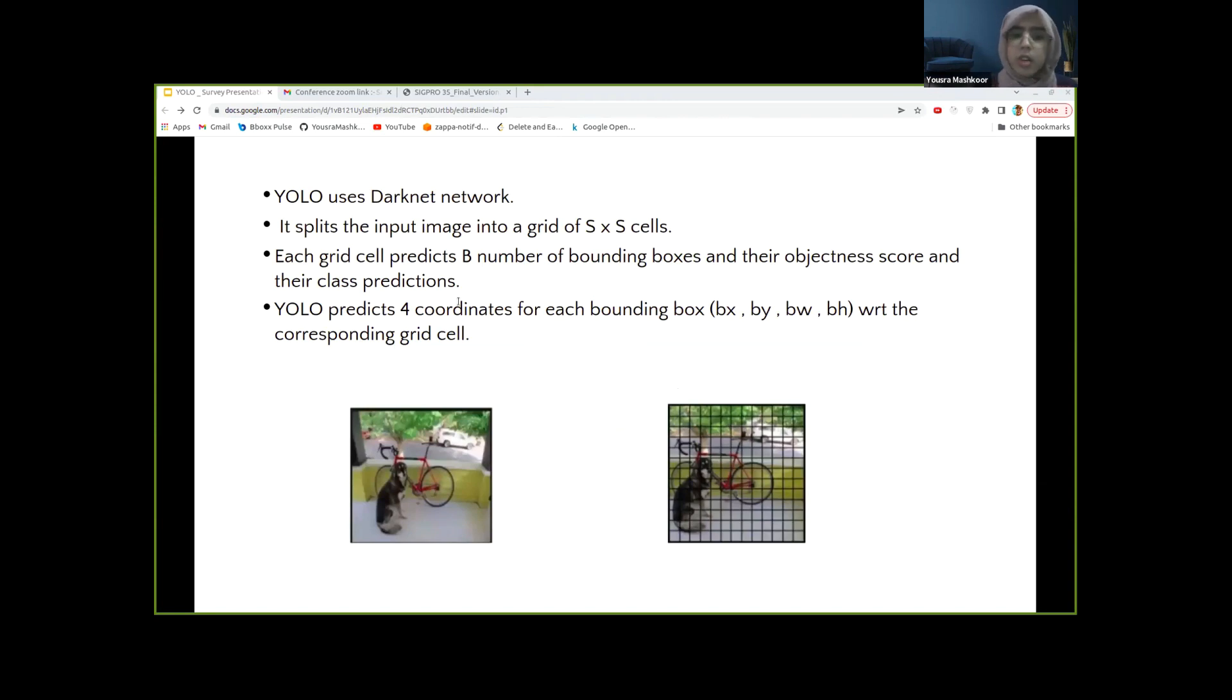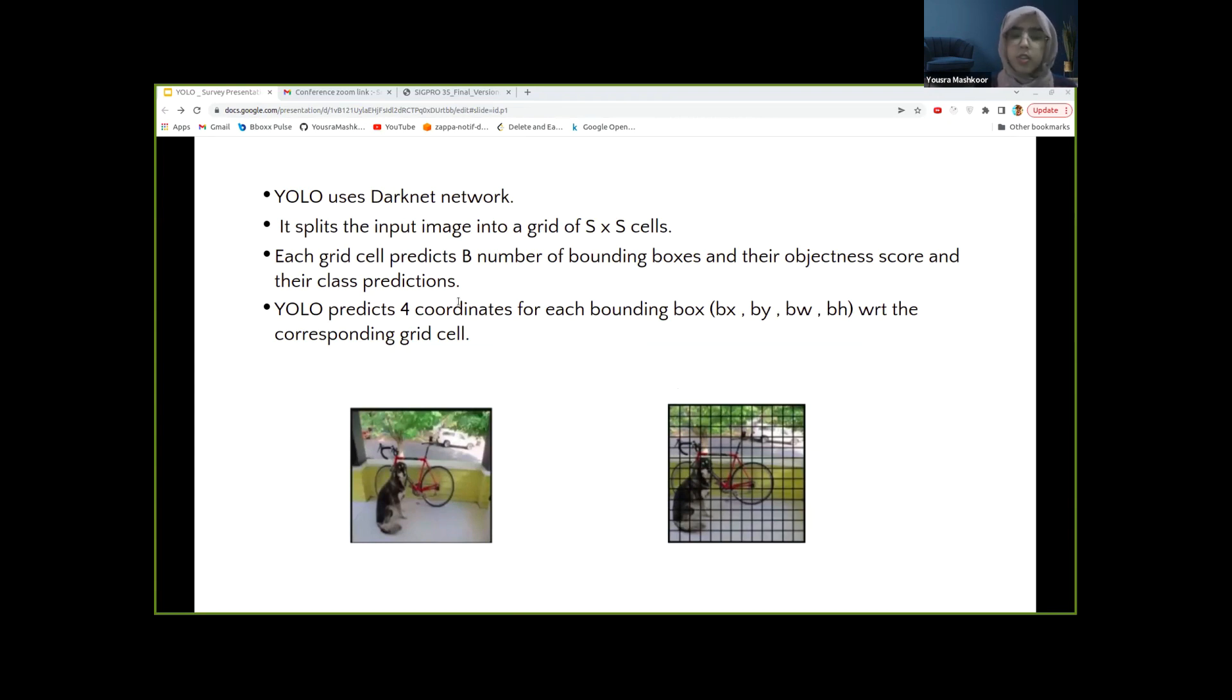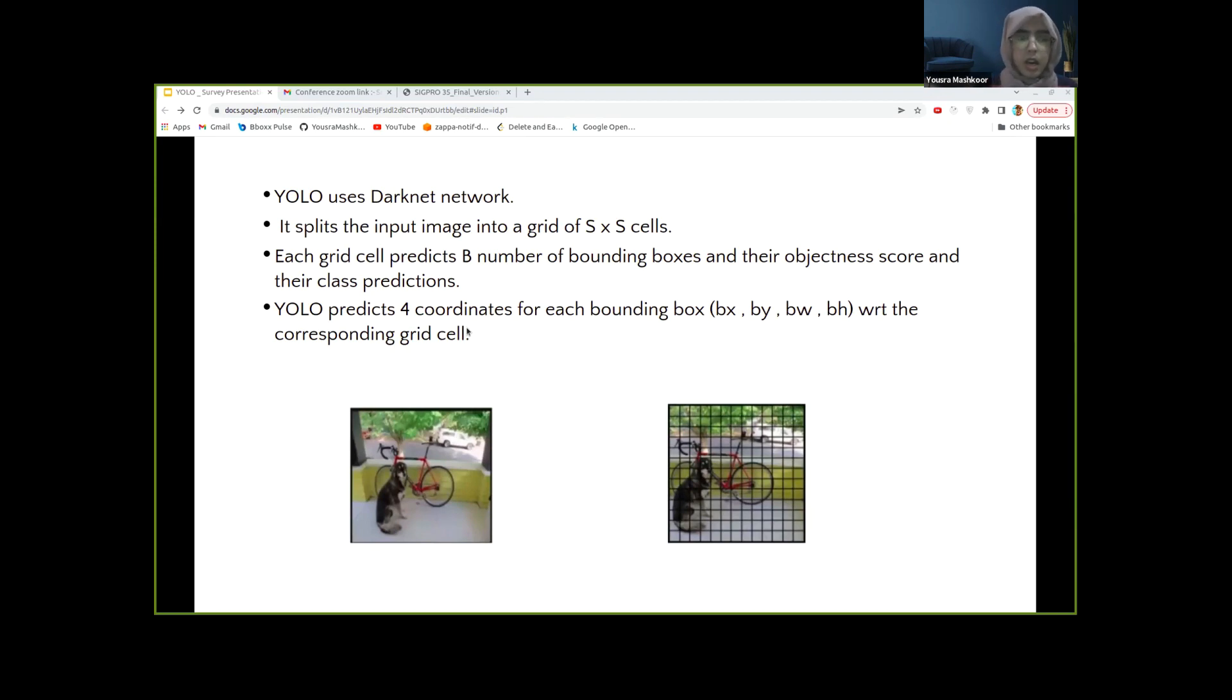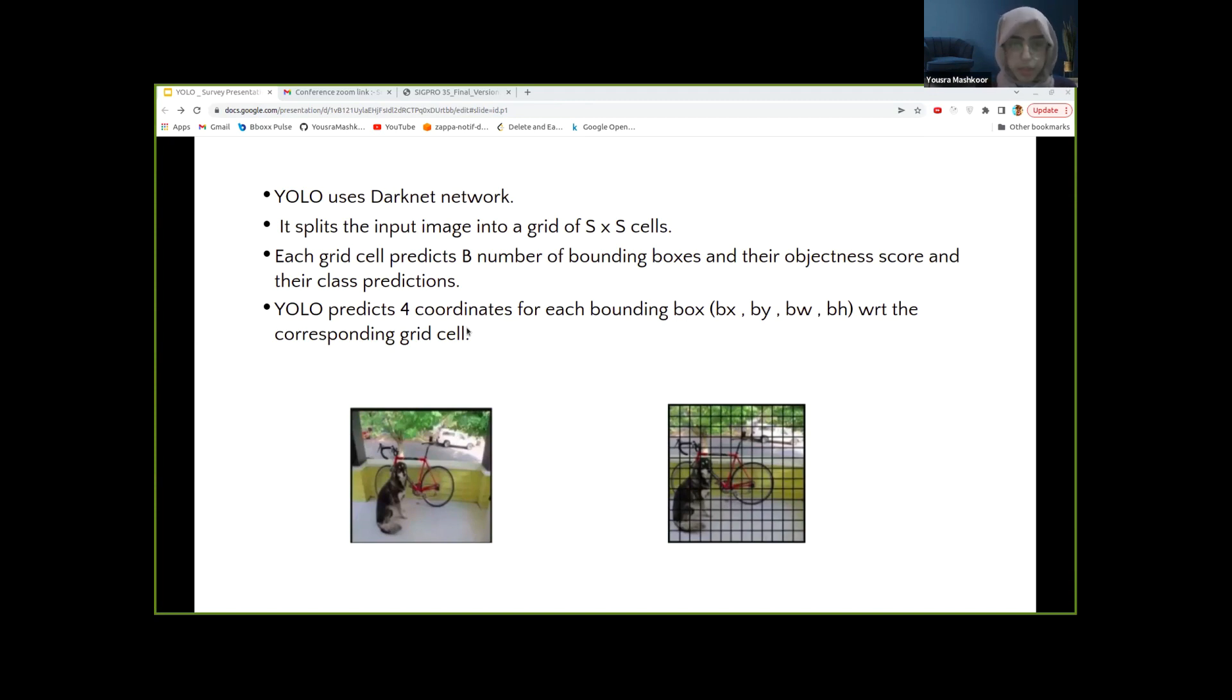YOLO applies a single neural network to the full image and divides the image into regions, predicting bounding boxes and probabilities for each region. These bounding boxes are weighted by the predicted probabilities. The YOLO algorithm works by dividing the image into N grids, each having an equal dimensional region of, let's say, S by S. Each of these N grids is responsible for the detection and localization of the object it contains.